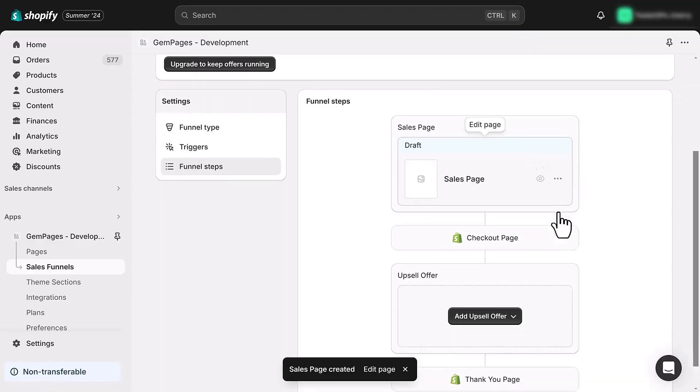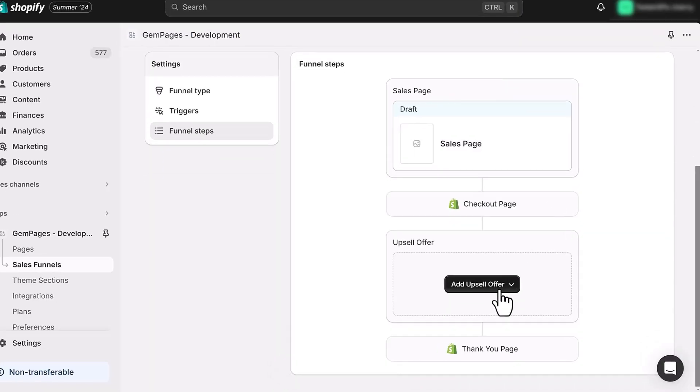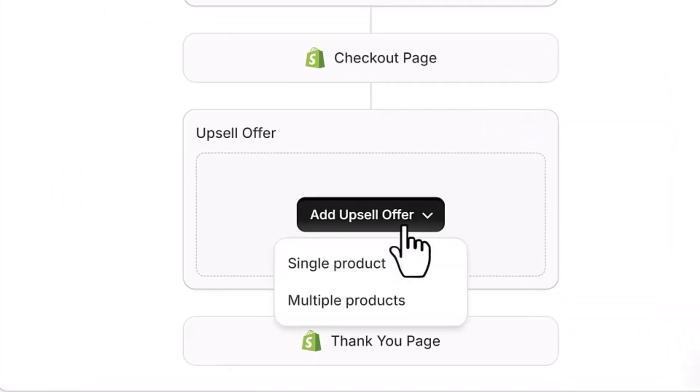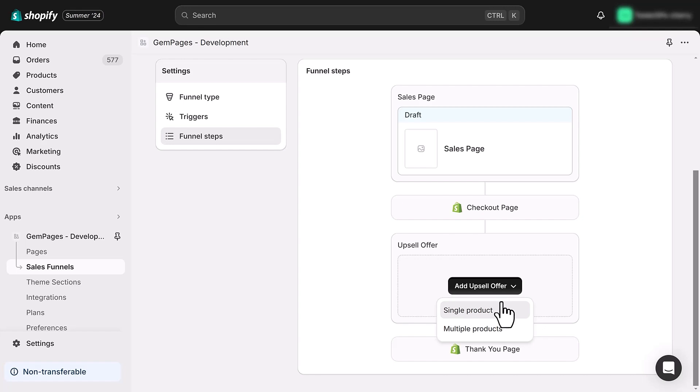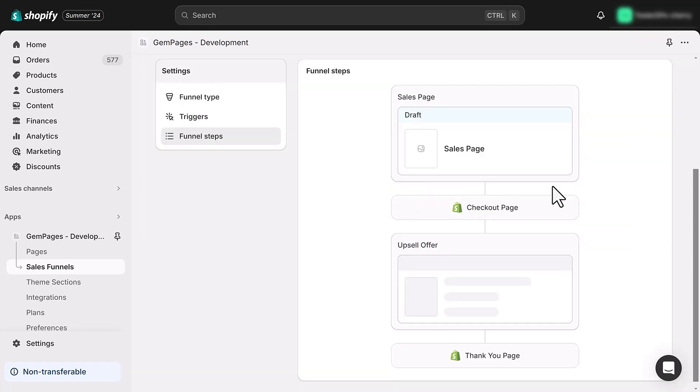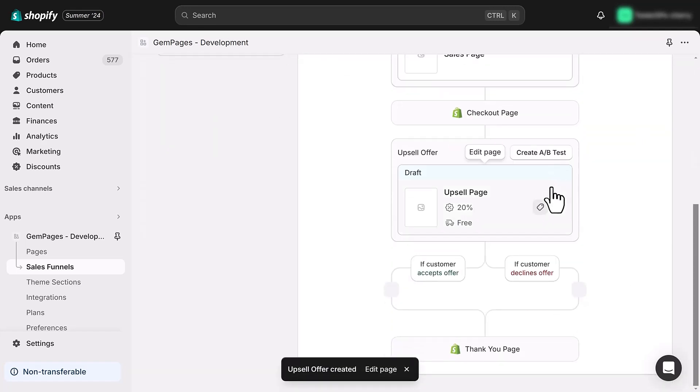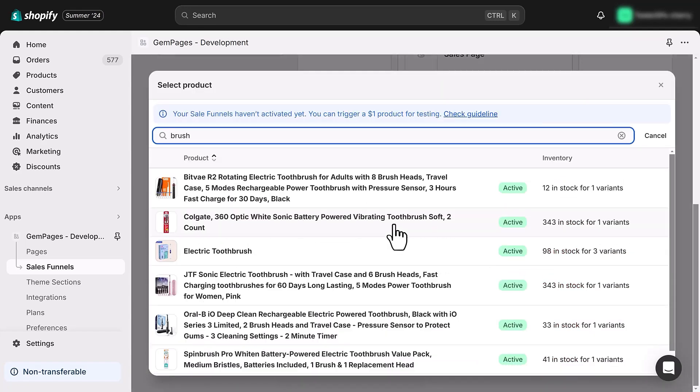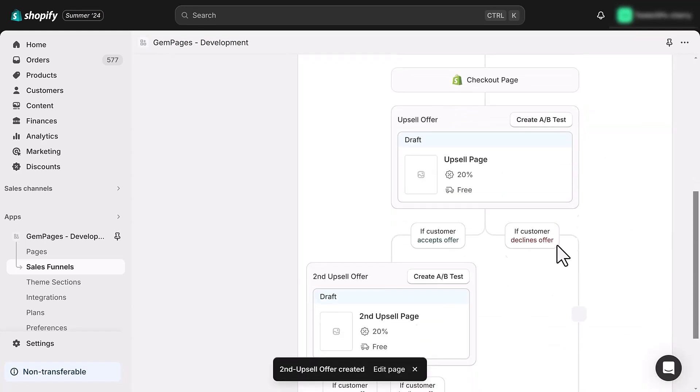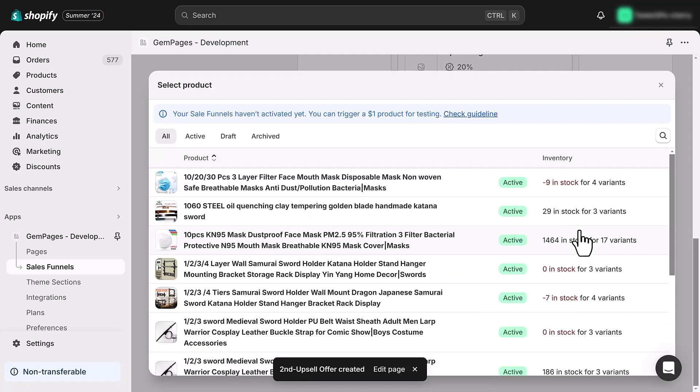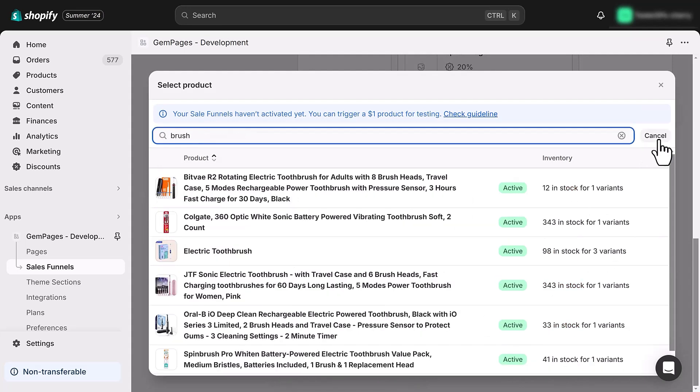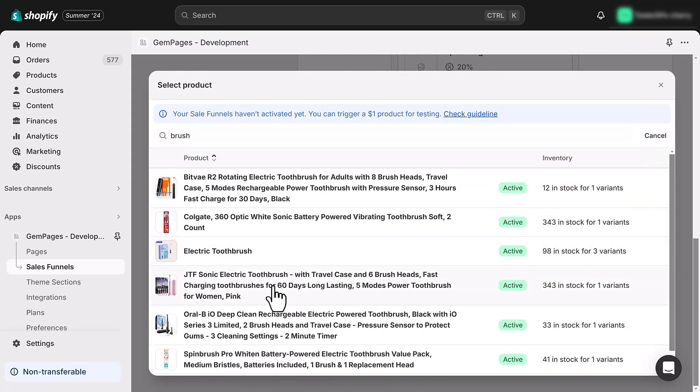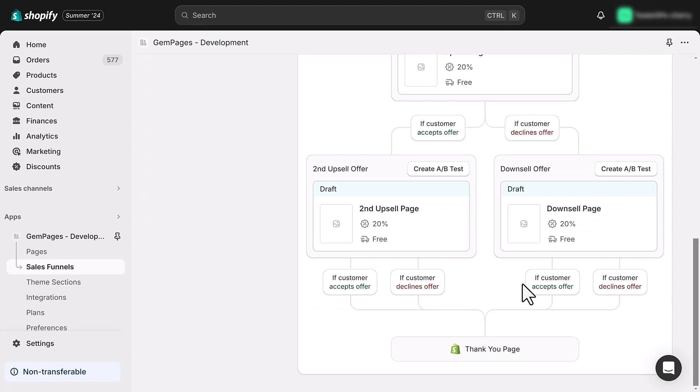For the post purchase pages, you can offer a single product or multiple products as your upsell. After selecting your products, the sales funnel will display two scenarios: what happens if the customer accepts the offer and what happens if they decline it. In each scenario, you can offer another upsell or a downsell with different products. This way, no matter what the customer decides, there's always another chance to make a sale. And just like that, your funnel steps are complete.